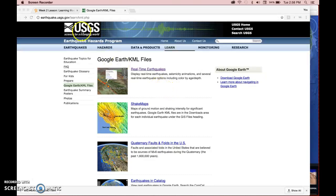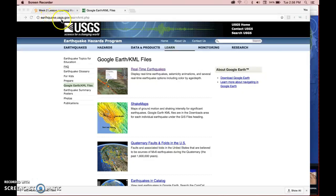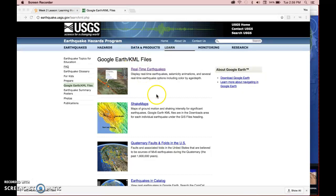So first things first, you want to go to this website, earthquake.usgs.gov. It's the United States Geologic Survey puts this out.